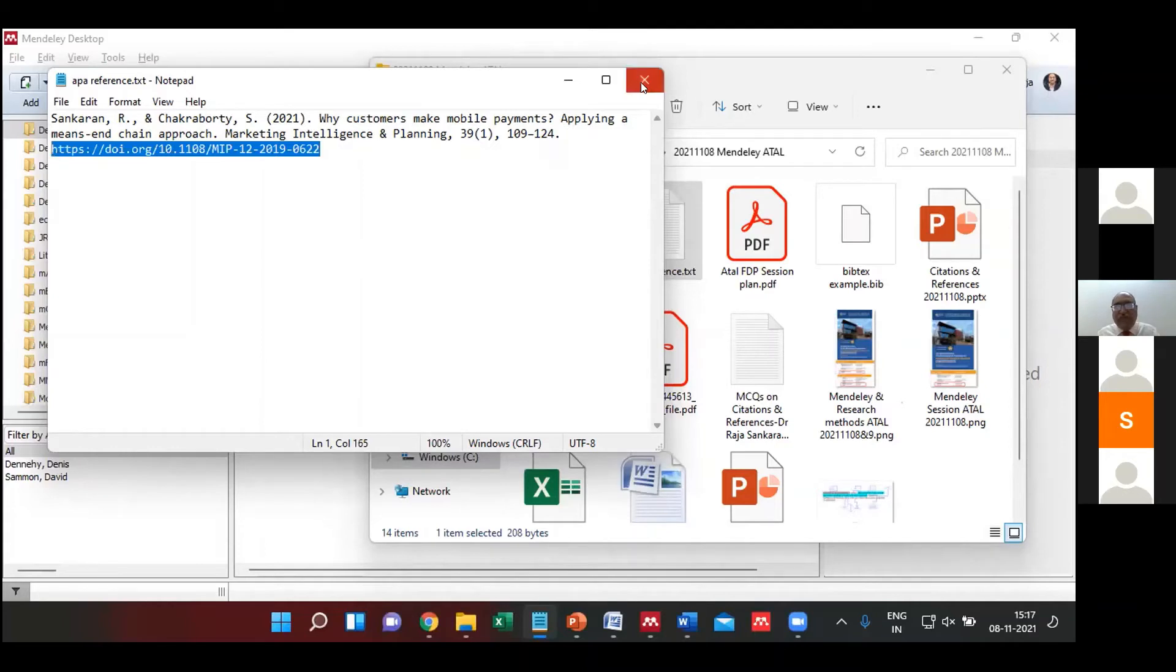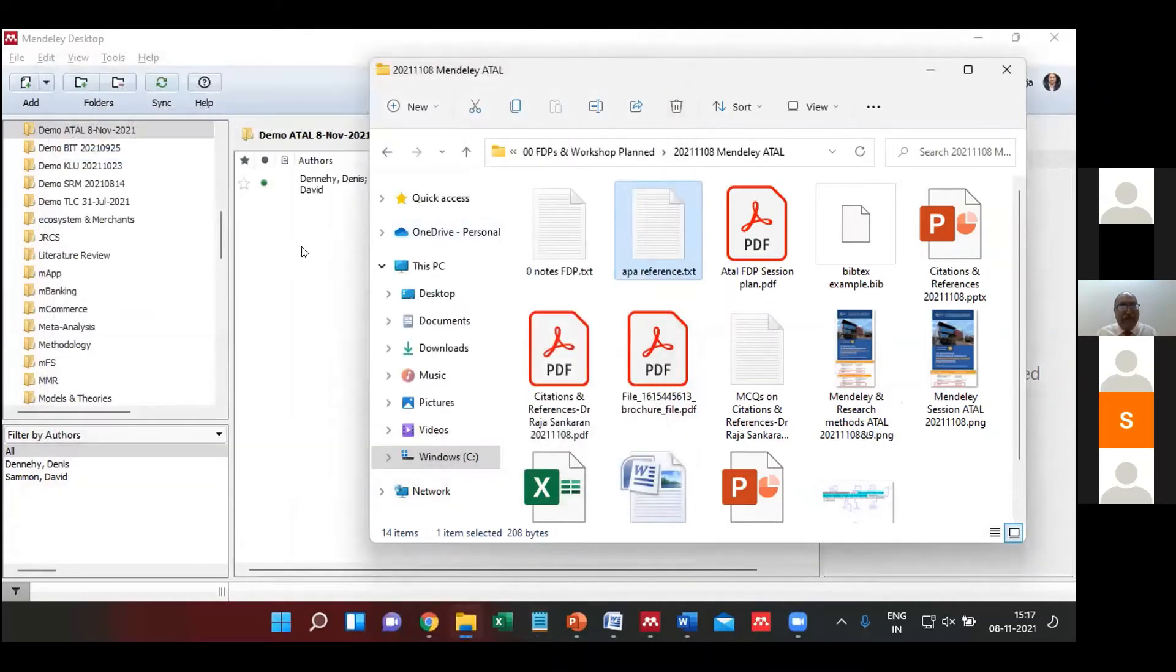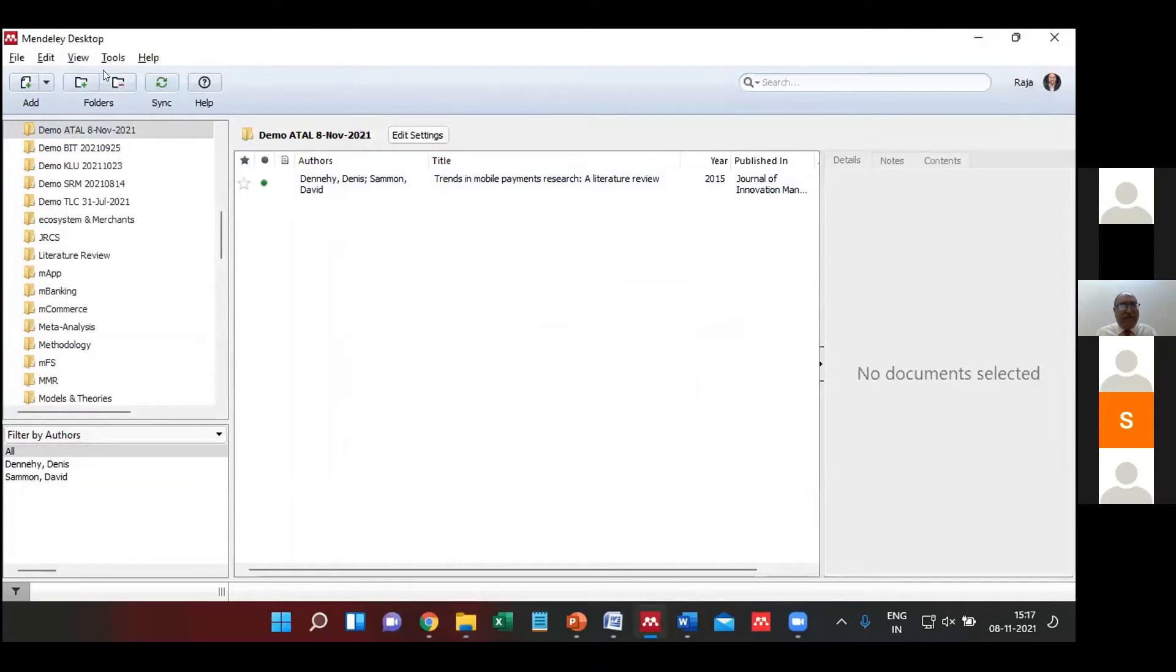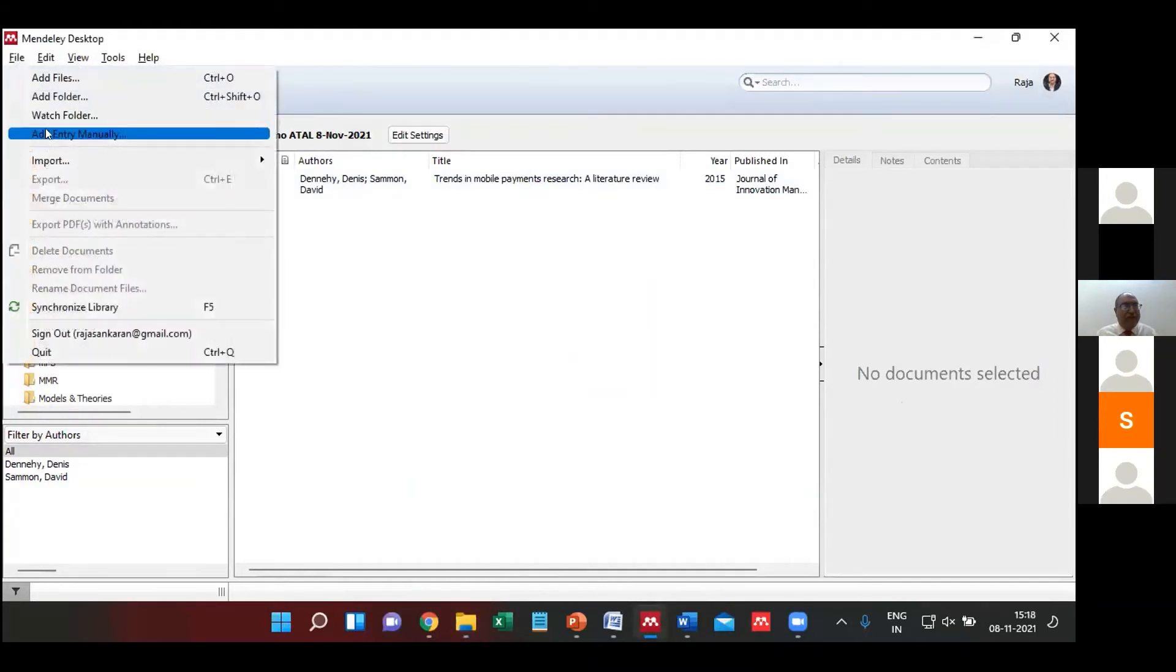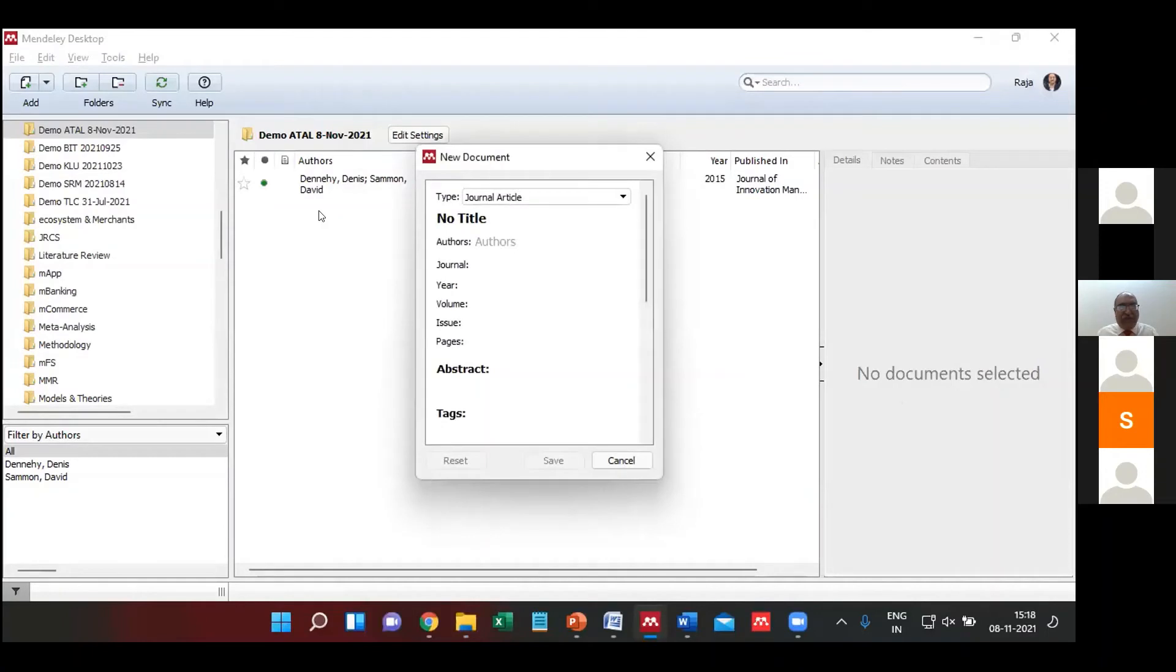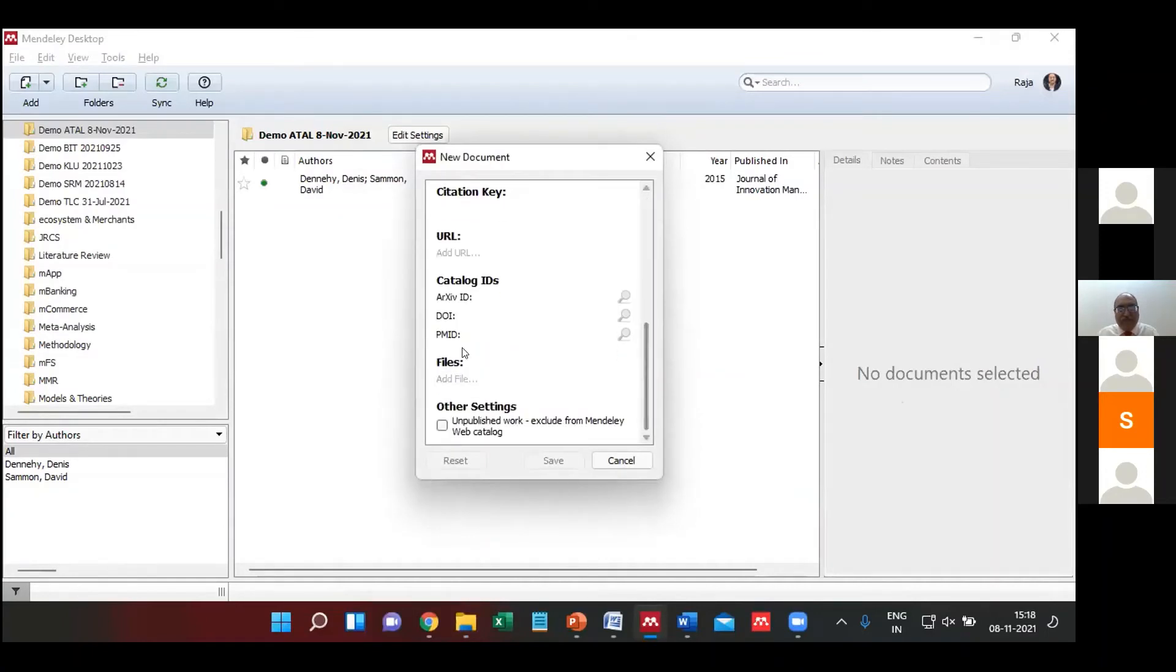I will use this DOI and demonstrate to you how quickly I can update it. For example, I create another file. I can add an entry manually. So rather than typing everything, what I can do is I can simply go to the DOI.